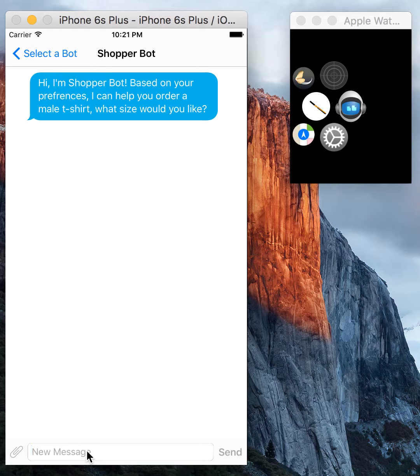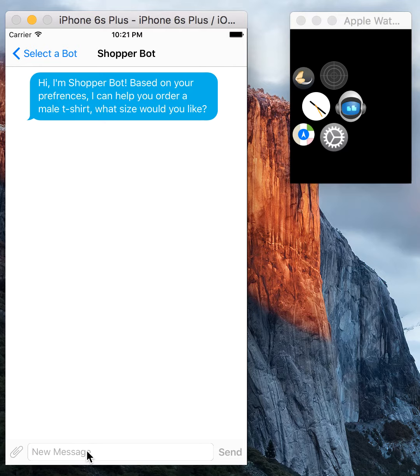So we're going to go through and talk with Shopper Bot. I'm going to try to talk as I would as a normal person when I send my input.